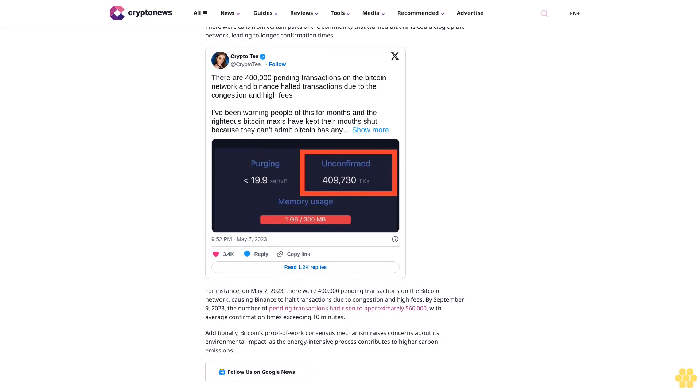Additionally, Bitcoin's proof-of-work consensus mechanism raises concerns about its environmental impact as the energy-intensive process contributes to higher carbon emissions.